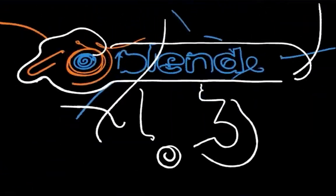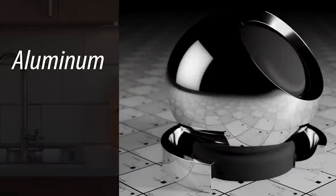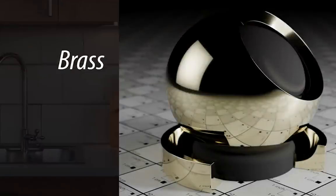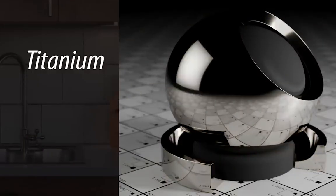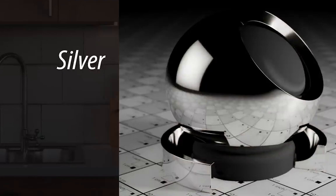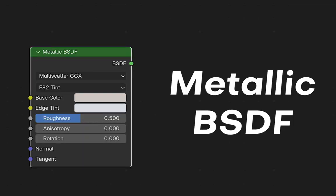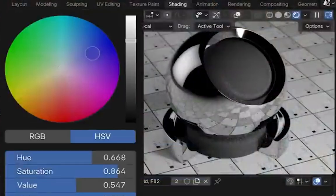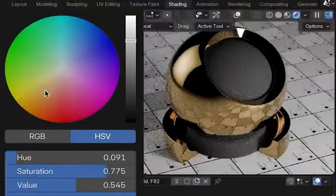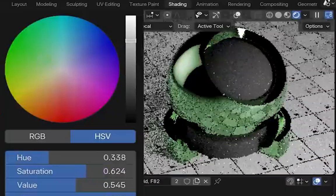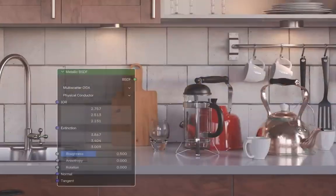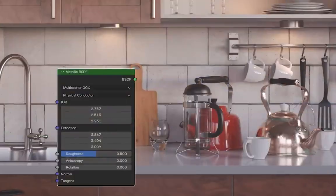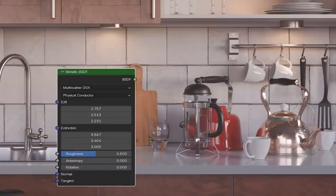Blender 4.3 is changing the way we approach materials and today's feature is a major leap forward. Say hello to the metallic BSDF, a groundbreaking update that takes your material creation to the next level. Let's explore why this update is a must-try for every Blender artist.